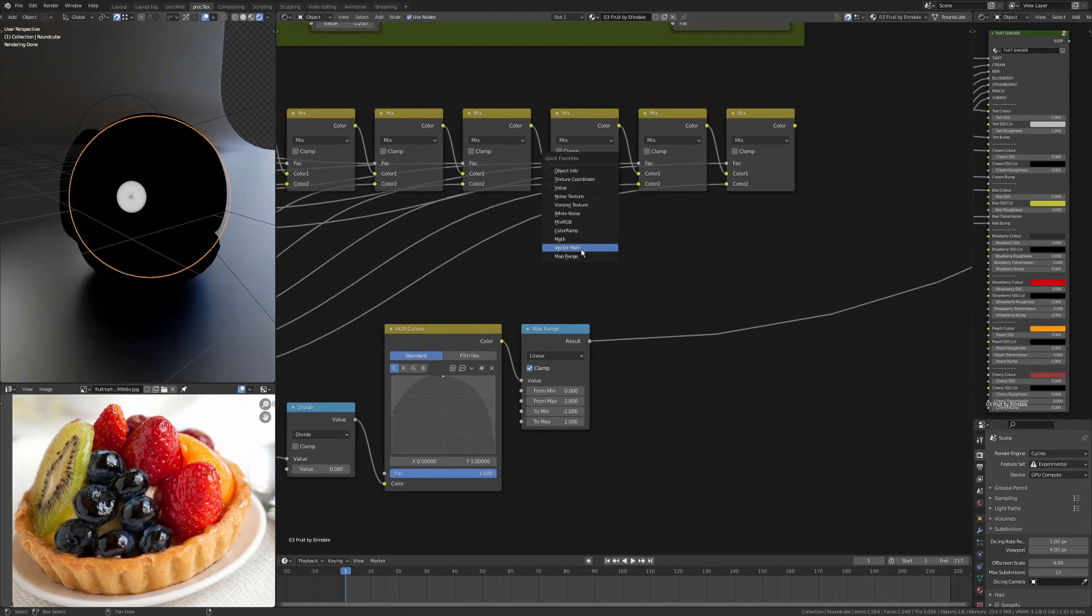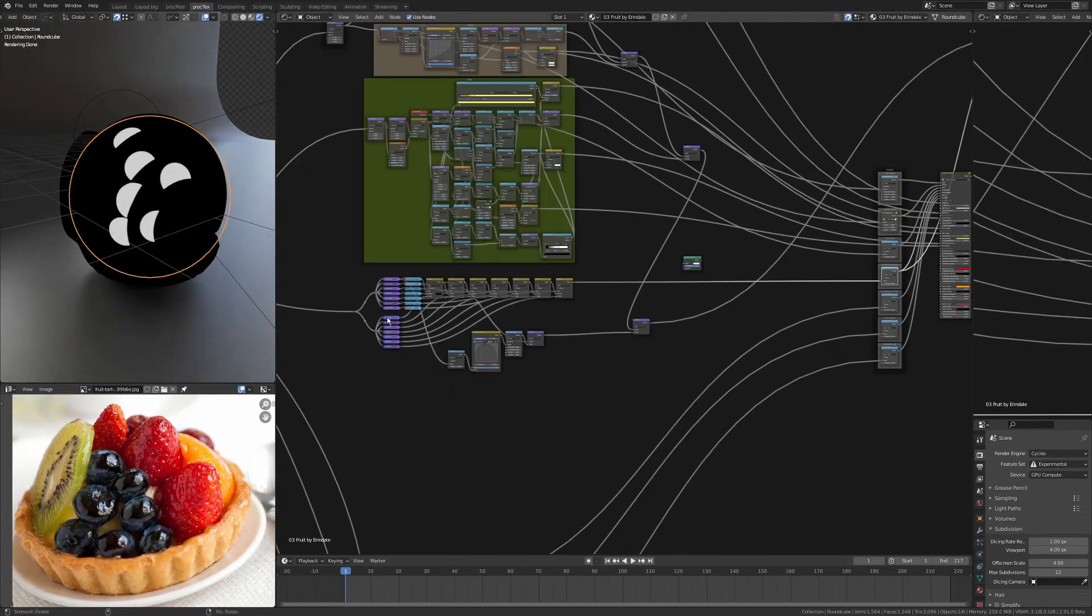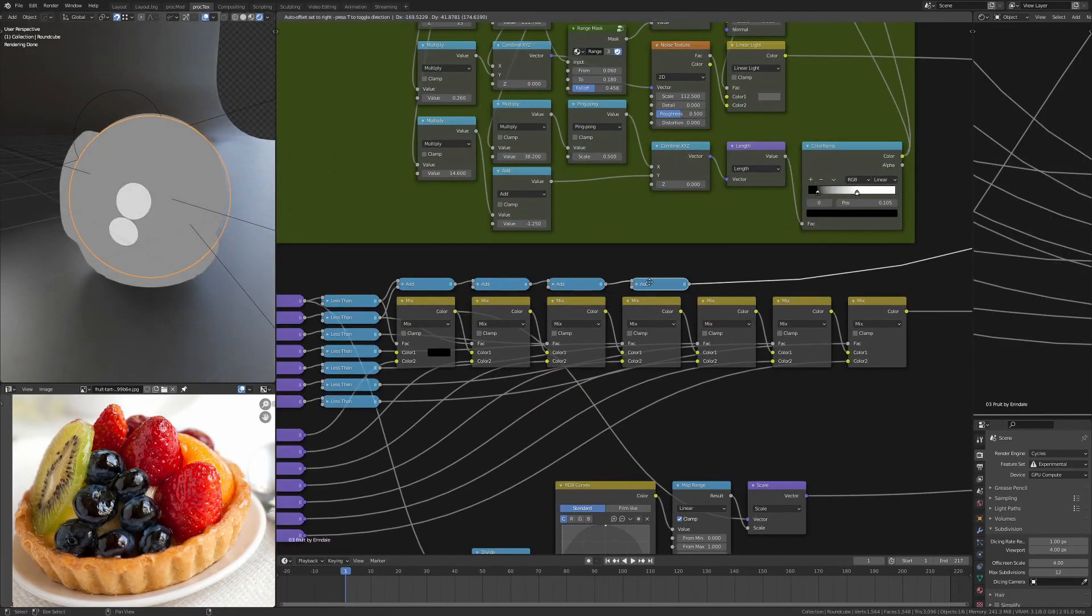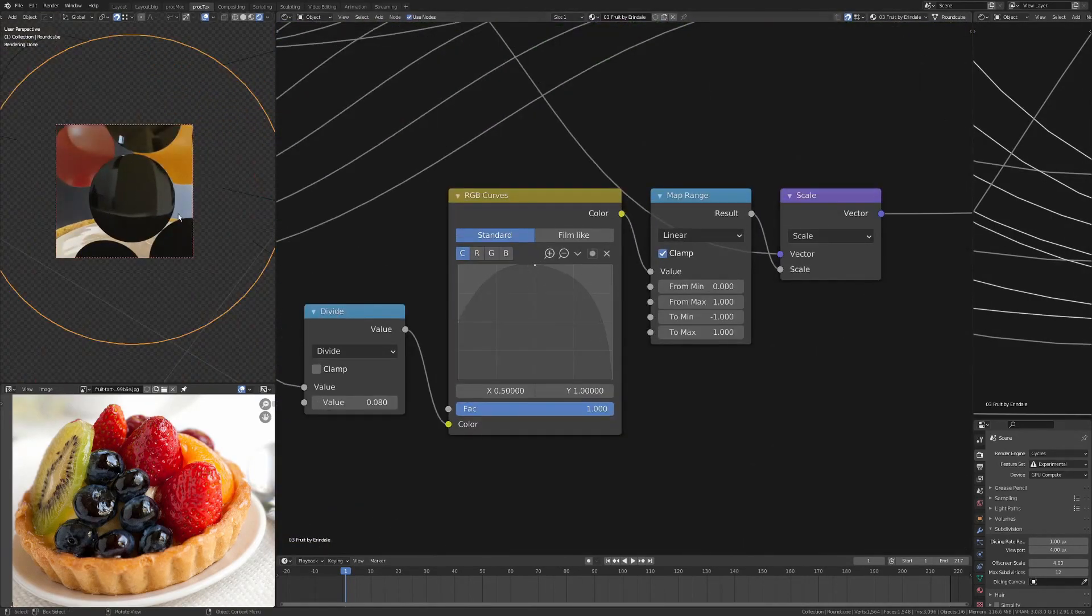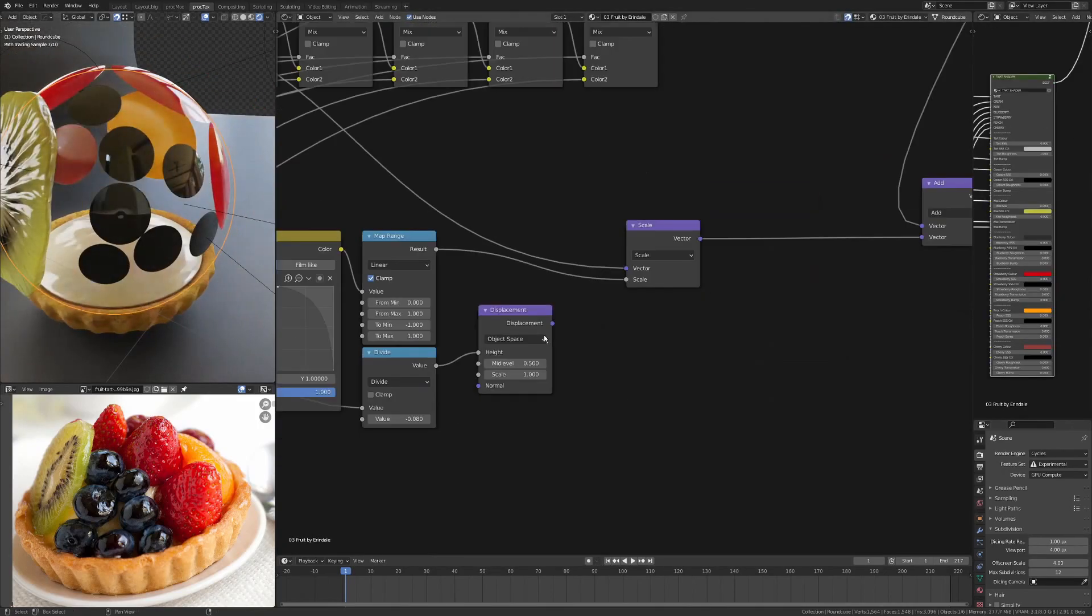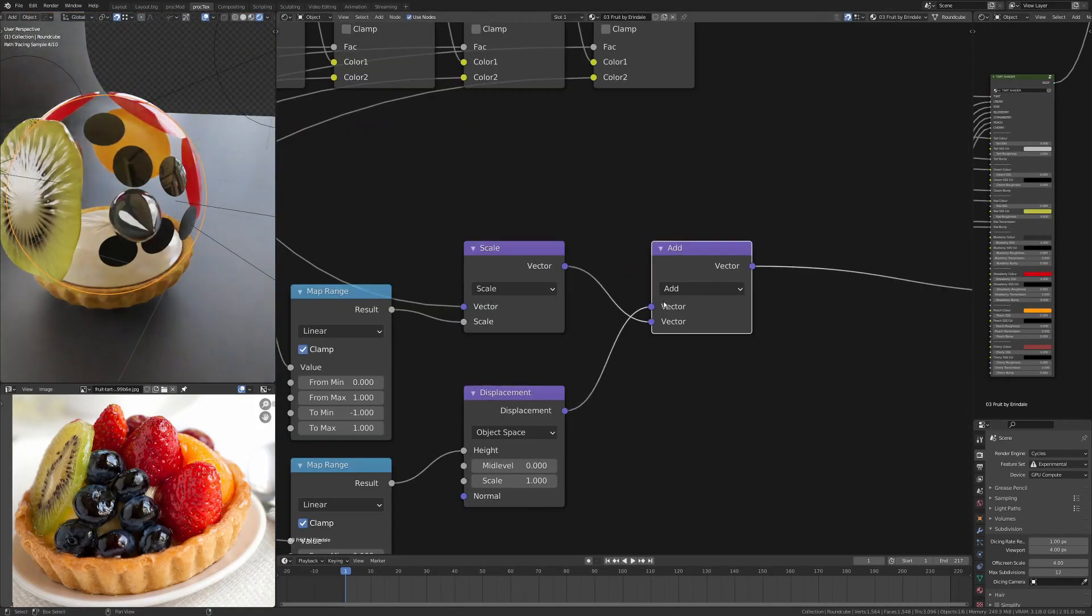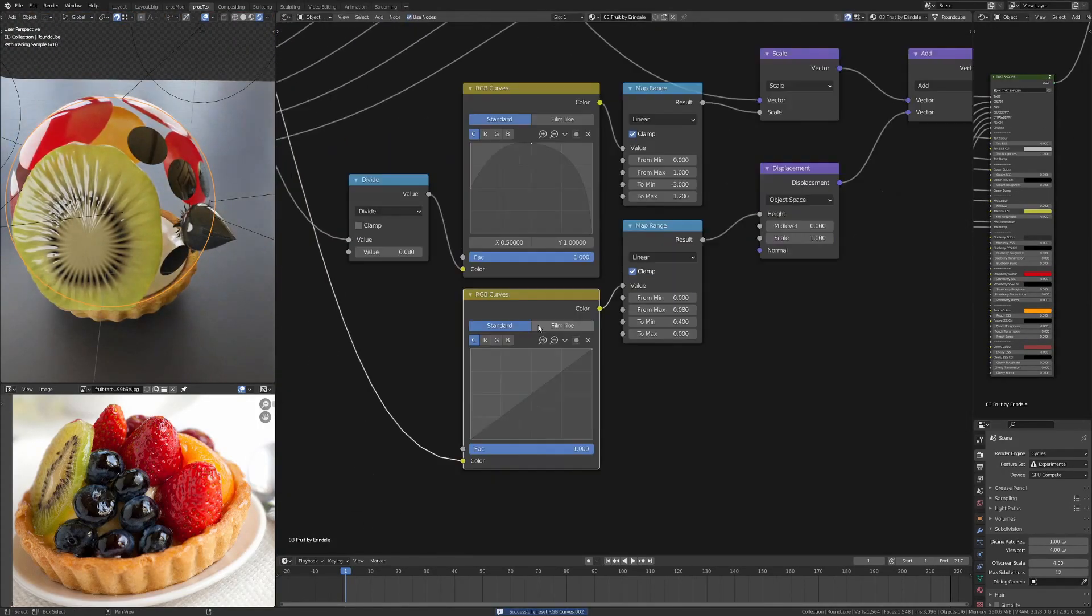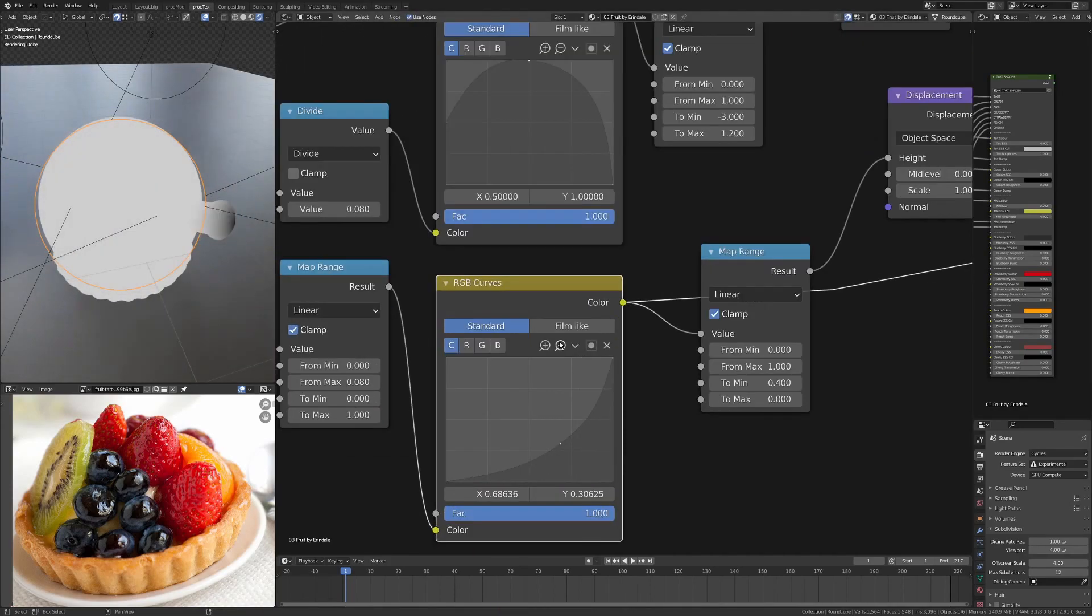So what I've done is I've created a gradient out from the center by using the same method of subtracting the second value of the distance from the coordinates, and that's essentially centering the space. Then I'm using just a standard displacement.